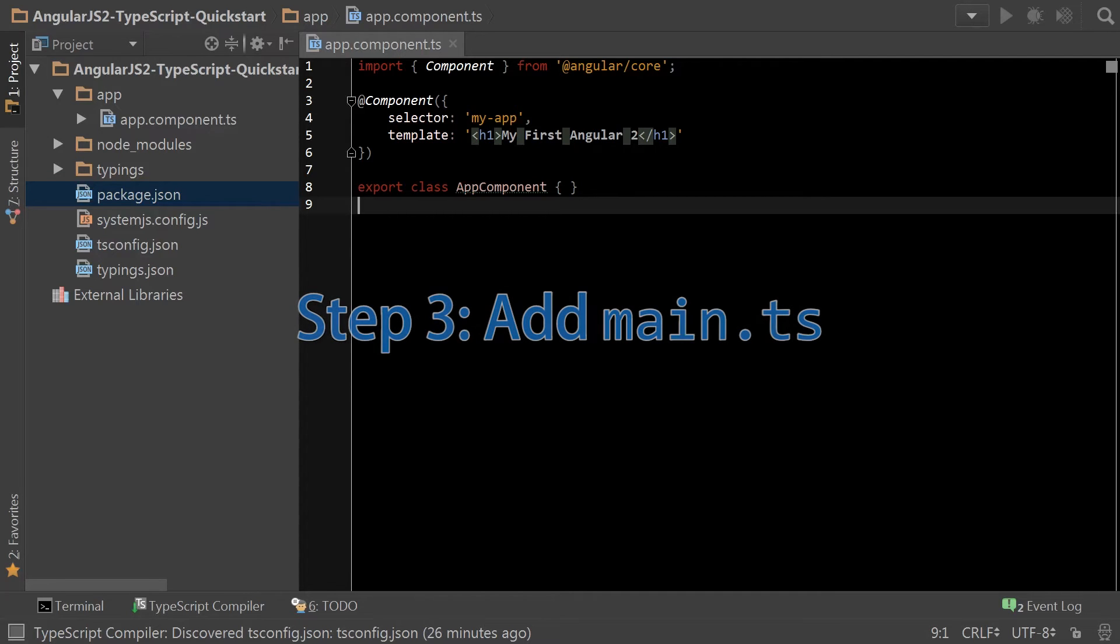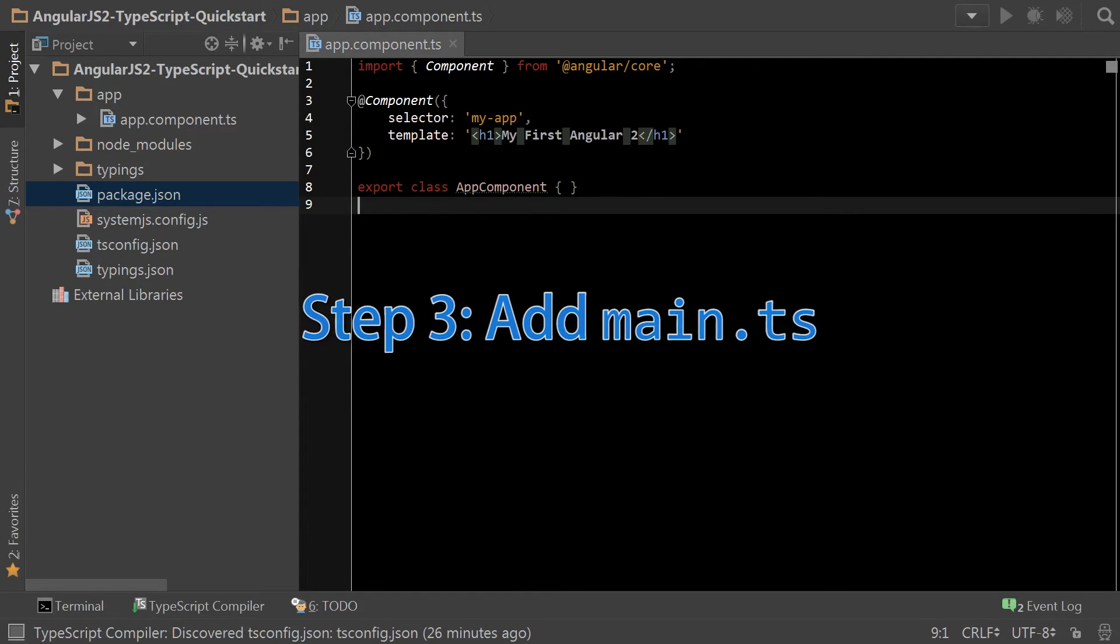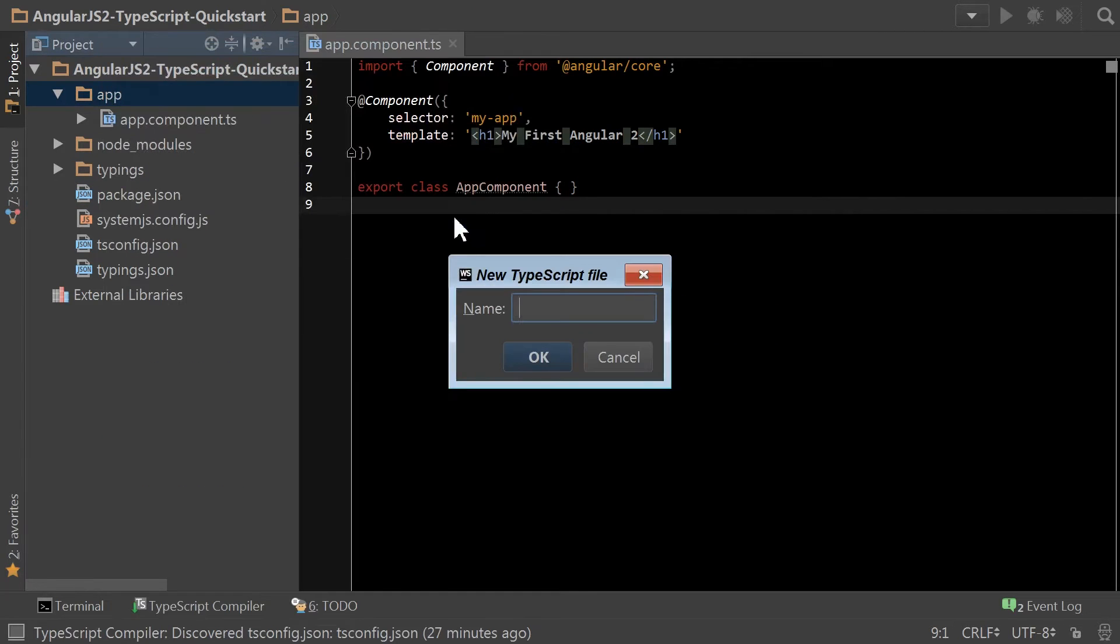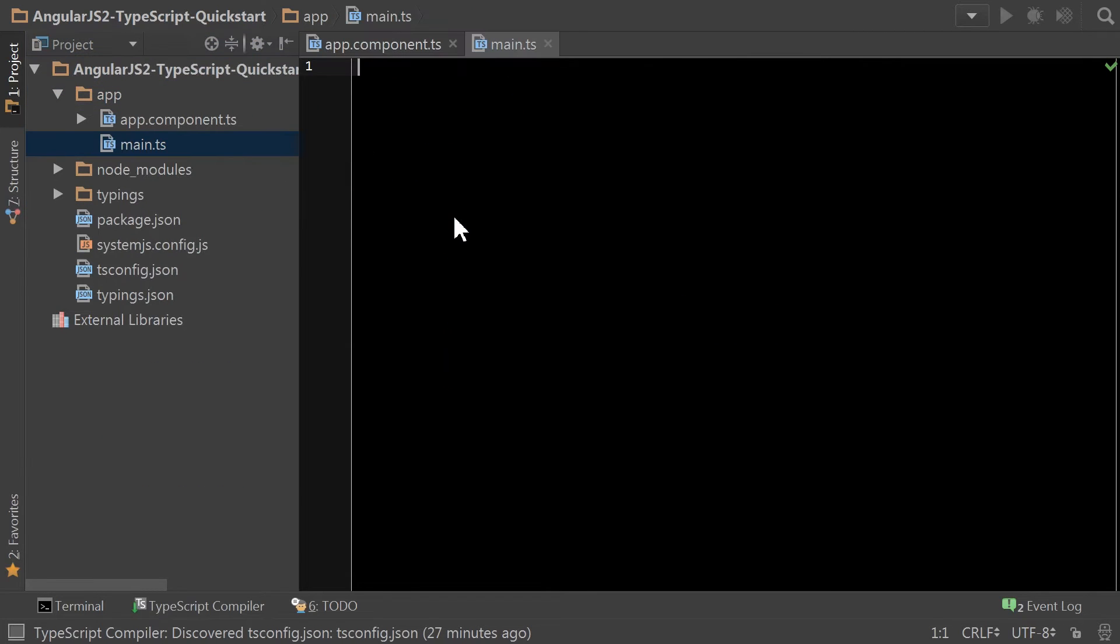Now with step three, we need to add main ts. And once again, copying over from the quick start.